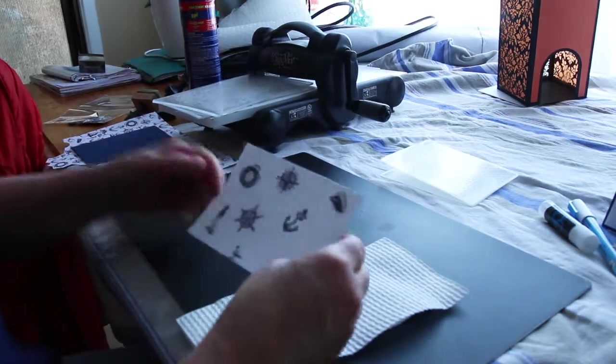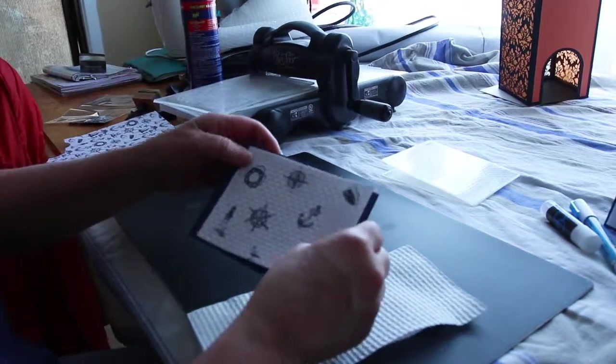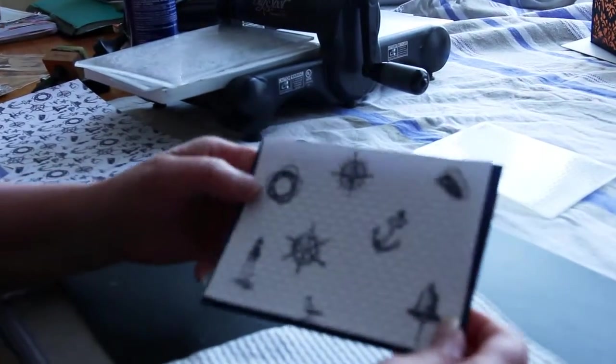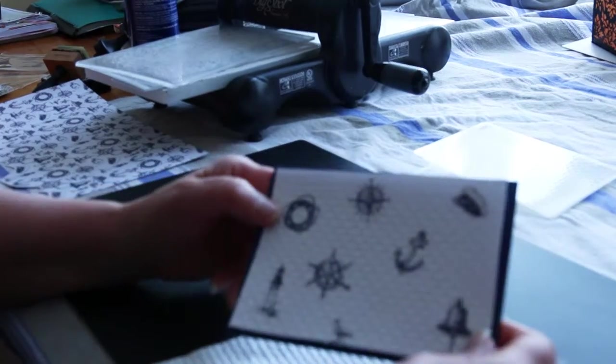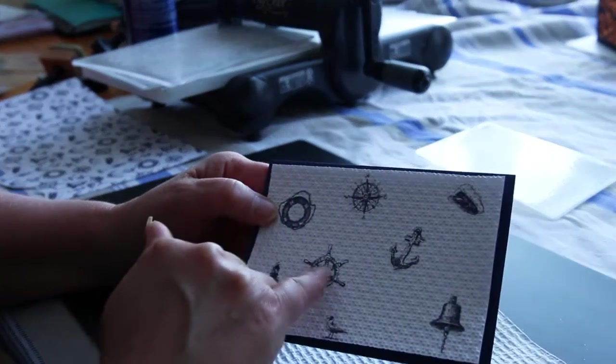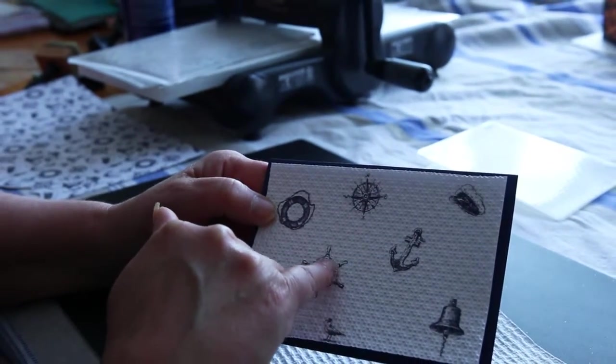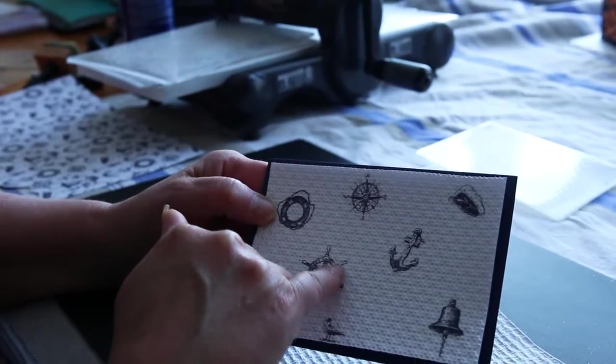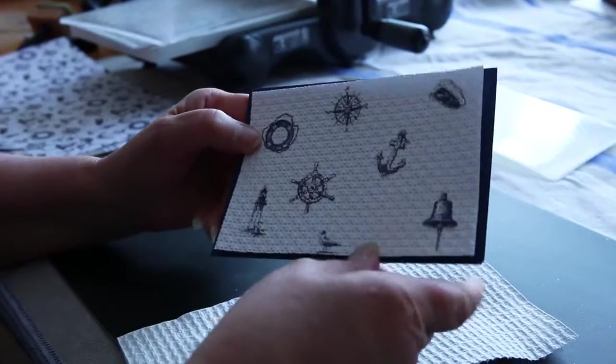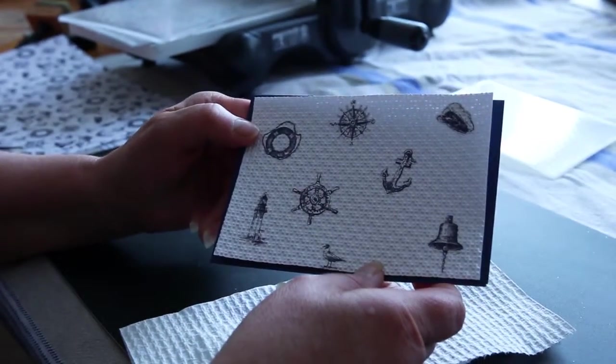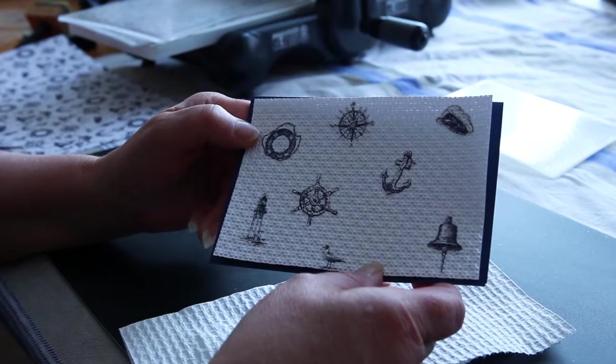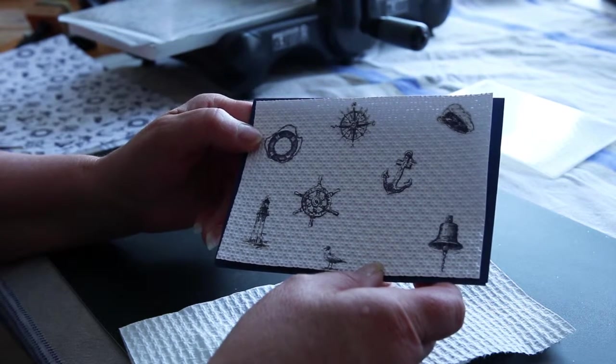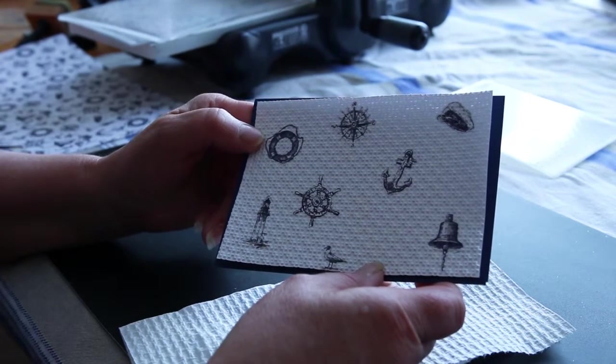And that is our finished design, ready to go onto our card. You can see that you just can't see where the cutout starts and the pattern begins. And that's called embedded embossing. Thank you for watching.